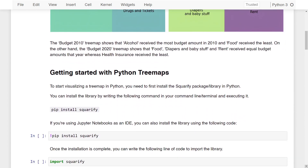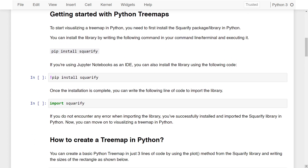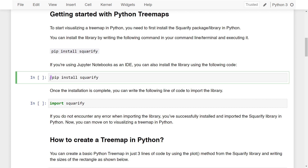To get started with Python Treemaps, you first need to install the Squarify package. You can install it by running the command 'pip install squarify' in your command line or terminal. If you're using Jupyter Notebooks as an IDE, you can also install it using an exclamation sign followed by 'pip install squarify'. I won't run this since I've already installed the library, but you can run it on your end.